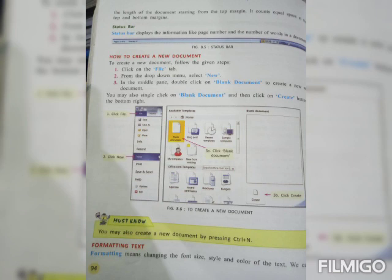Now formatting text. Formatting means changing the font size, style and color of the text. That is your lecture for class. I hope you got all the important points. Allah Hafiz till upcoming lecture, stay home stay safe.